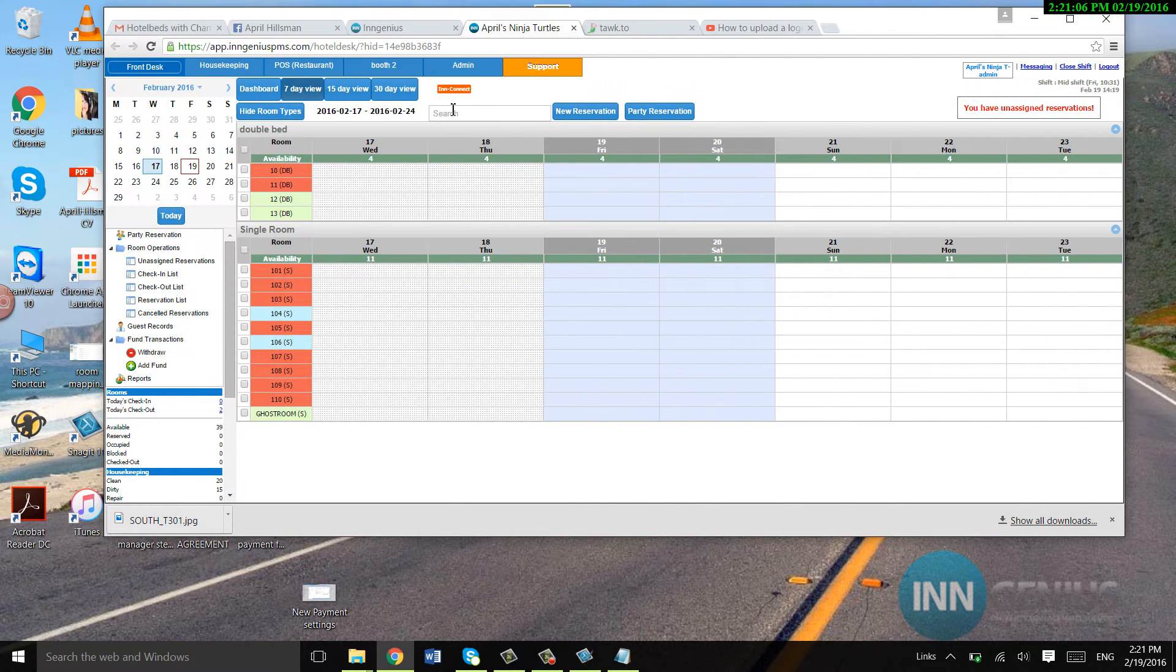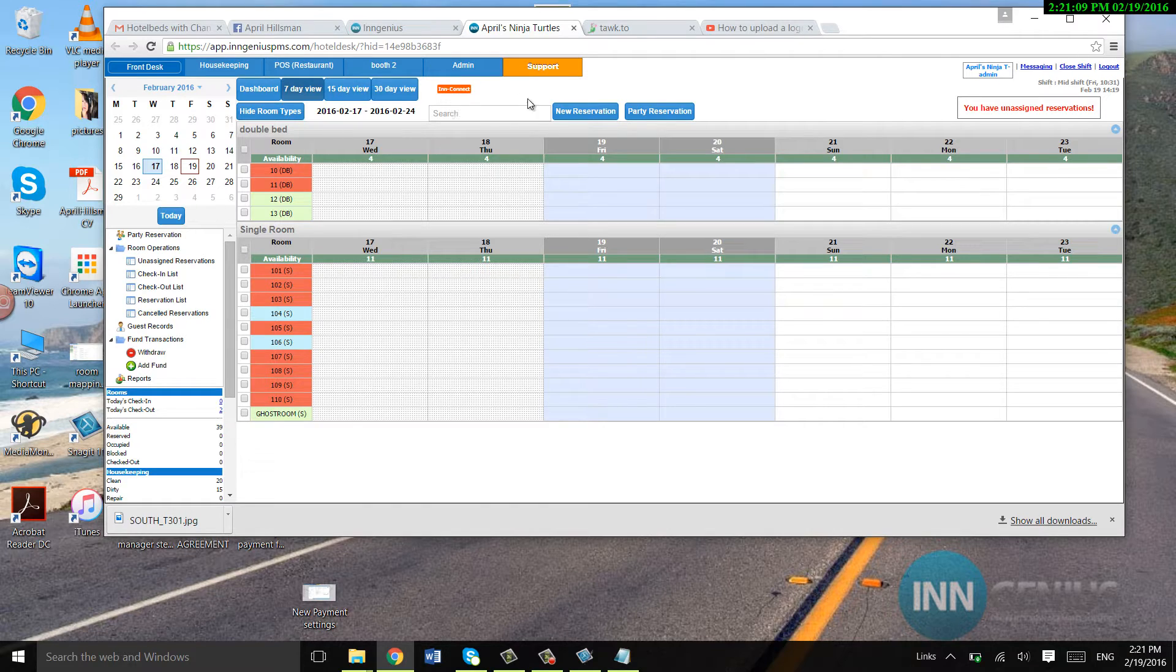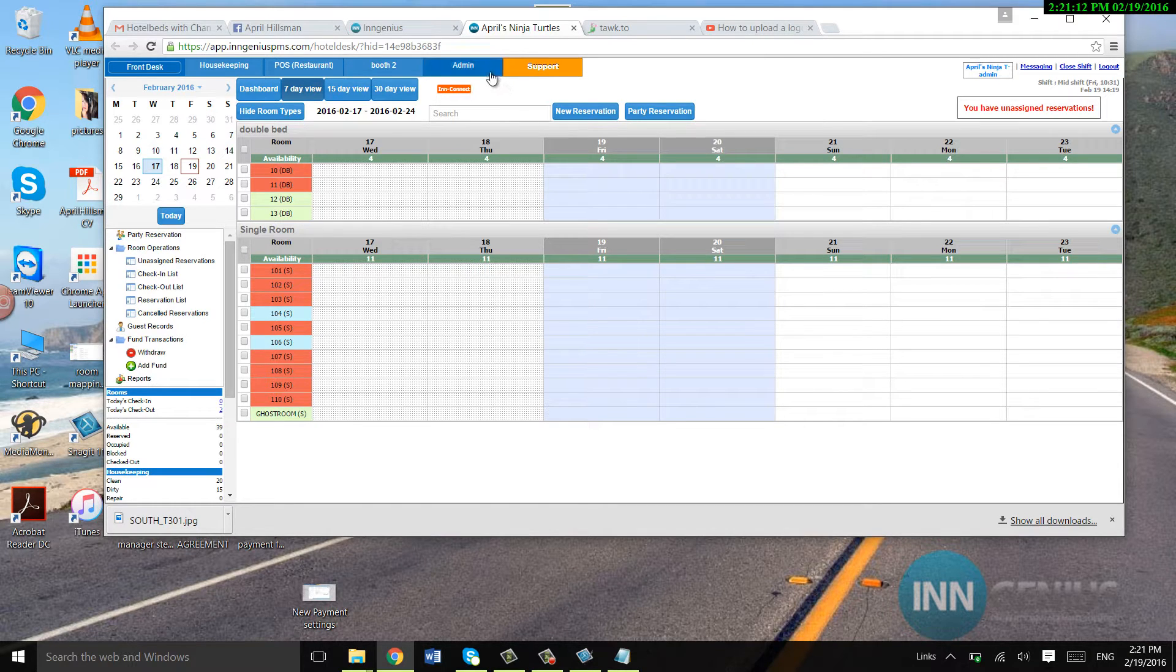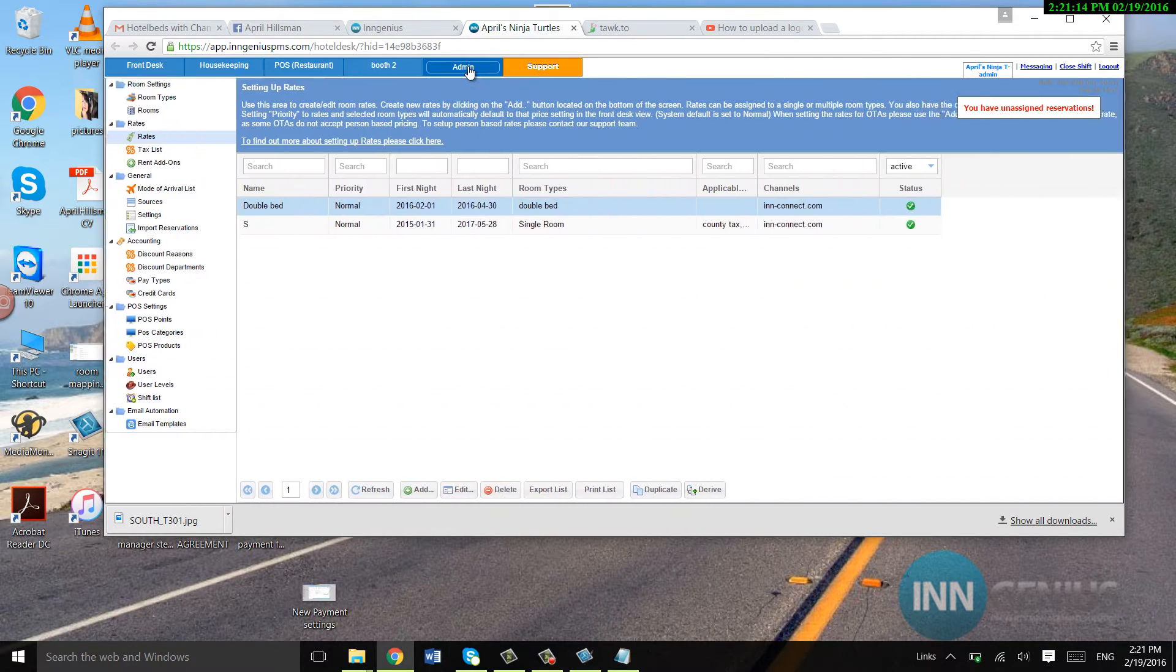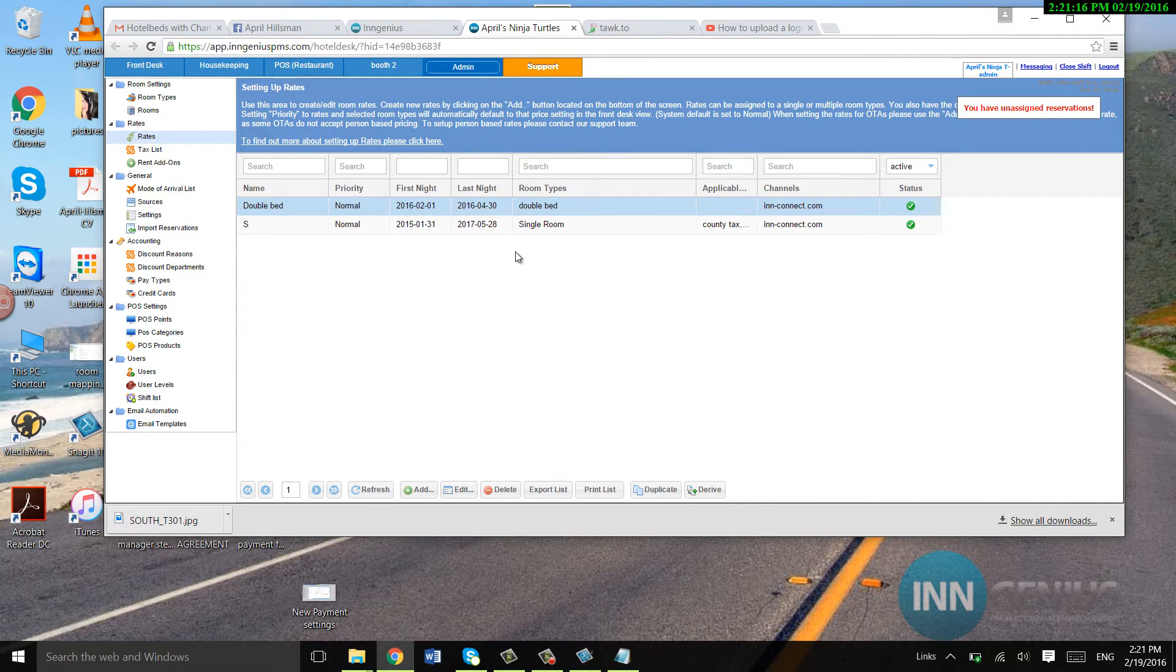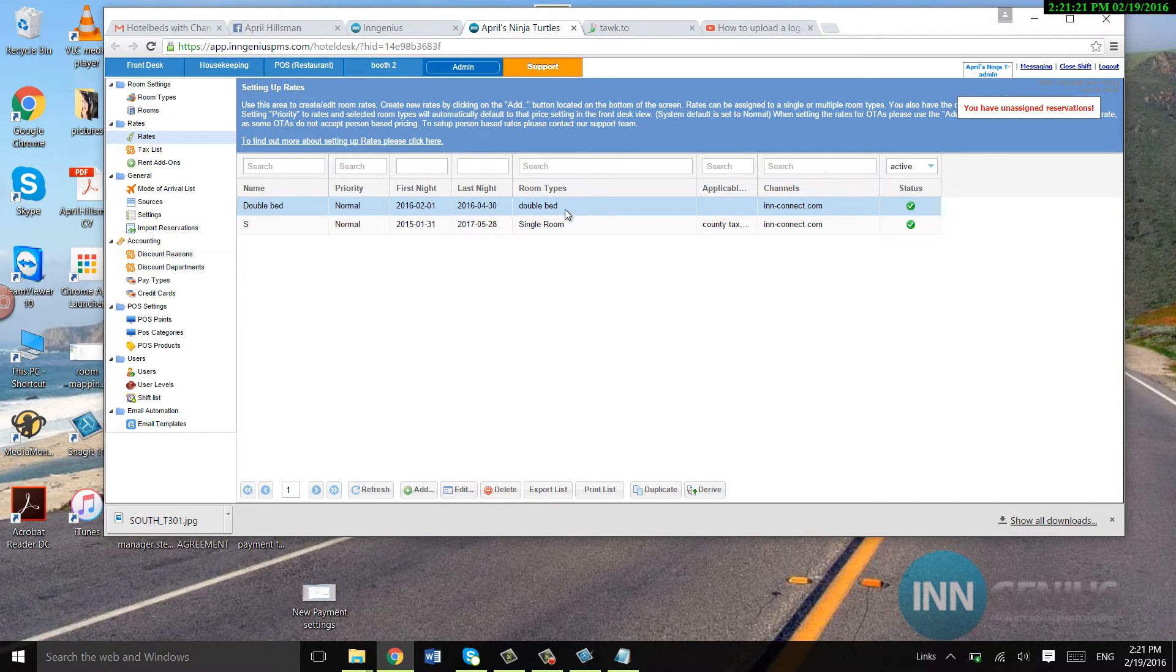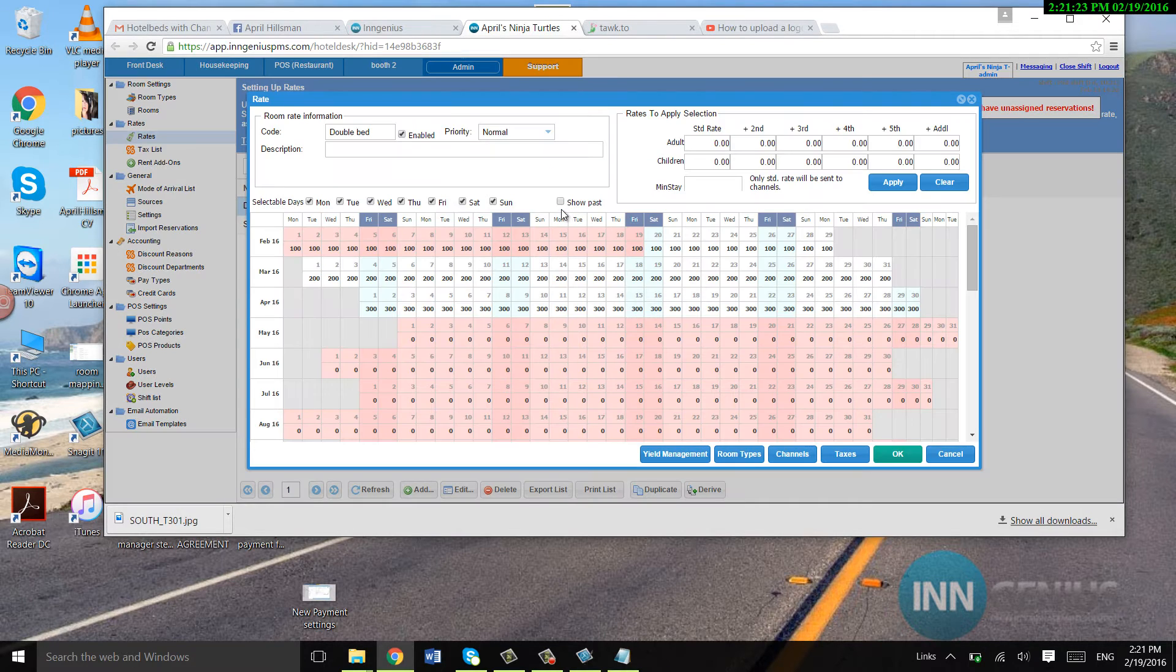This video is going to be a little bit more in-depth for creating rates. So let's go to admin and let's go ahead and start by making adjustments to the rates that we already have. So I'm going to go ahead and click on double bed.